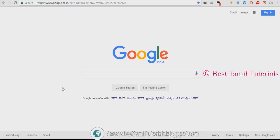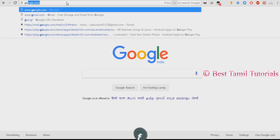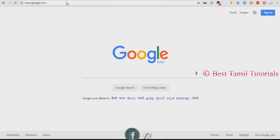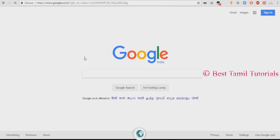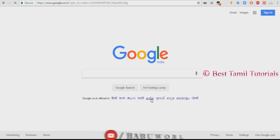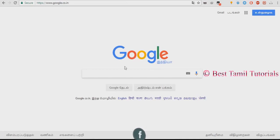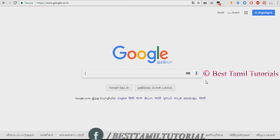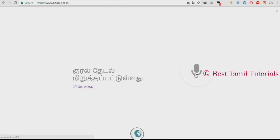Then you can go to Google.com. Now I will type it in your device. You can go to Google and click on Tamil, then click on Tamil again.